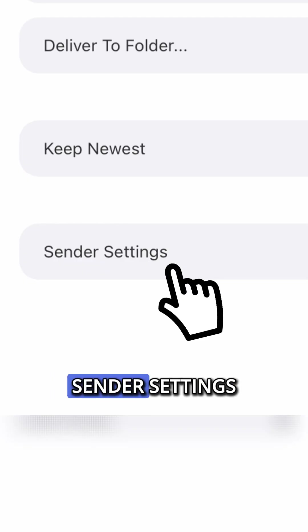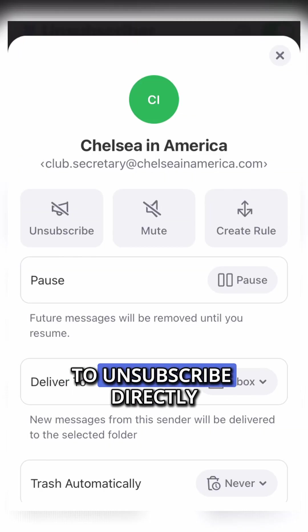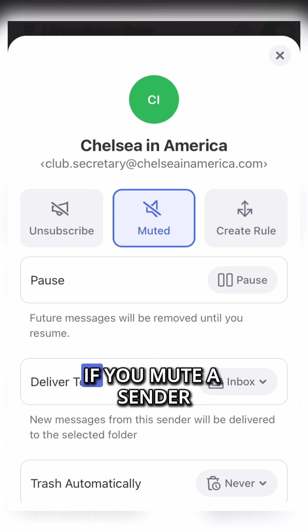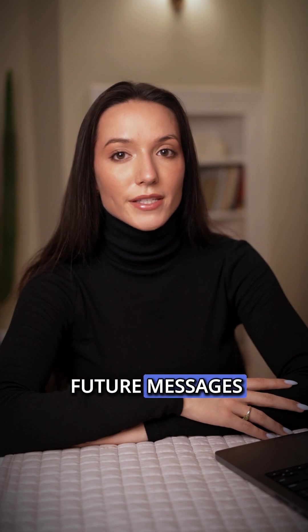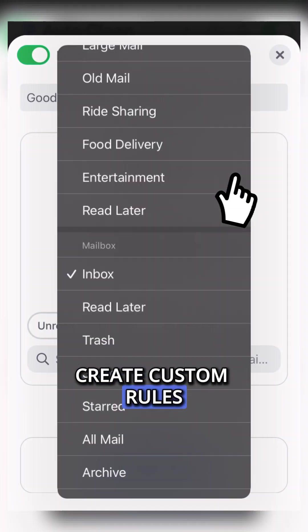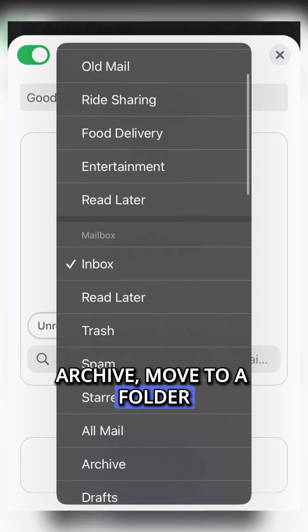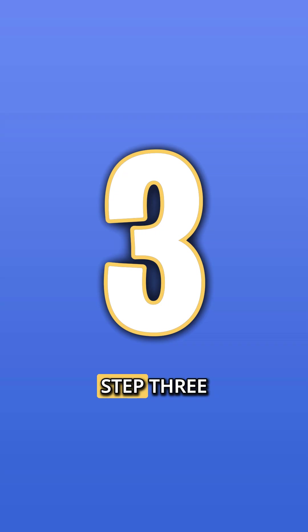Keep Newest keeps only the latest messages from a sender and auto-deletes the rest. You can also click Sender Settings at the bottom to unsubscribe directly from here. Mute Future Messages — if you mute a sender, Clean Email will continue to deliver the sender's future messages to your inbox. Create Custom Rules: archive, move to a folder, mark as read, pause, or resume delivery.